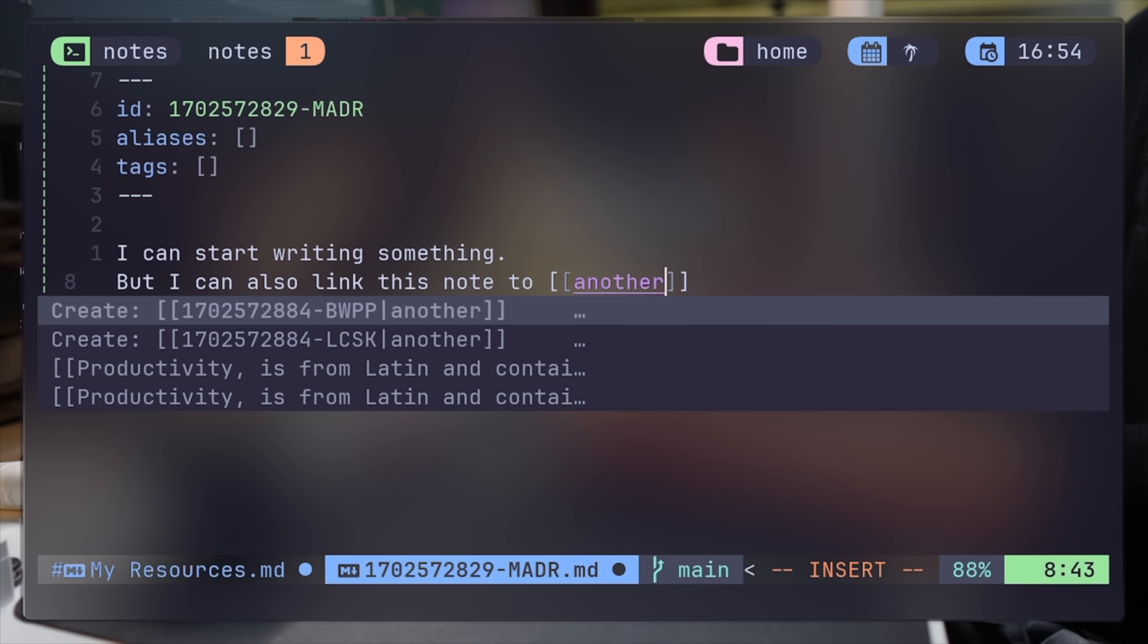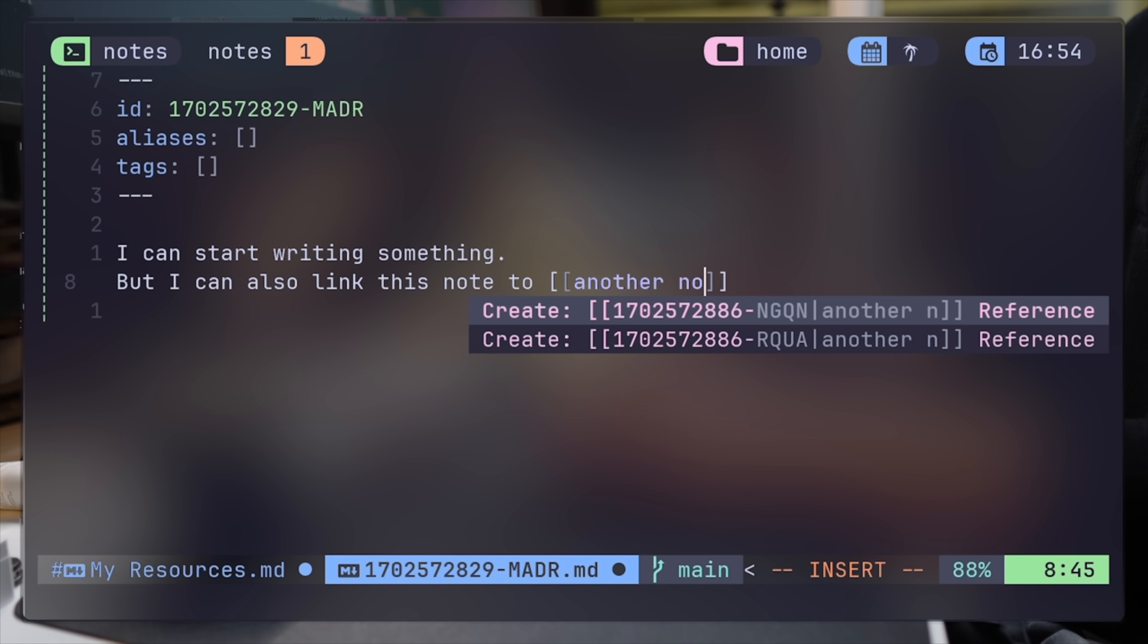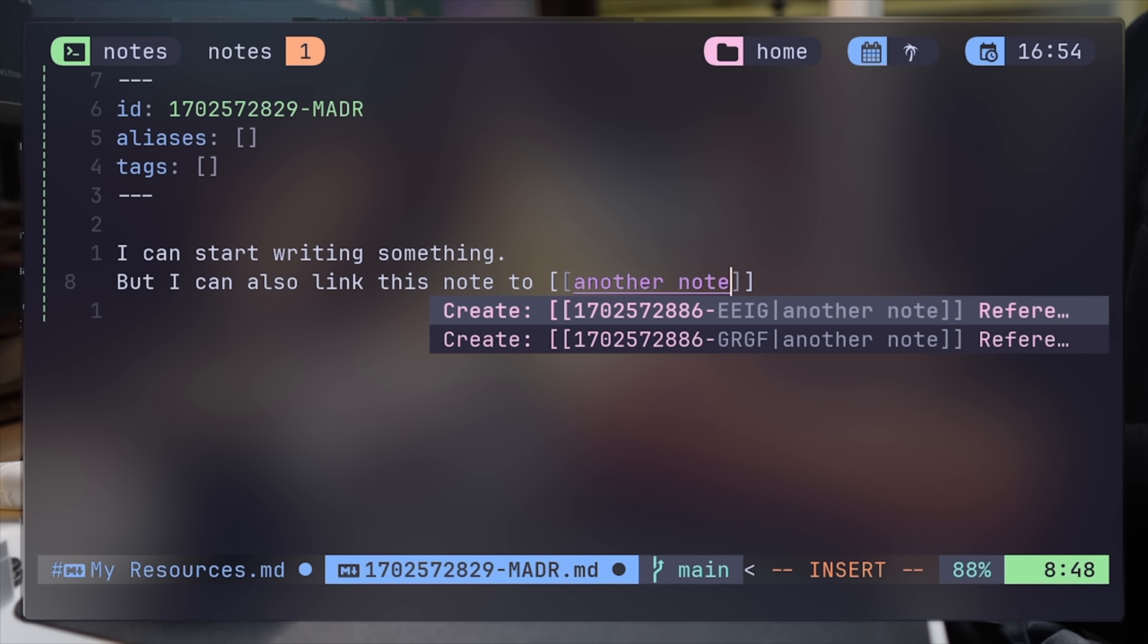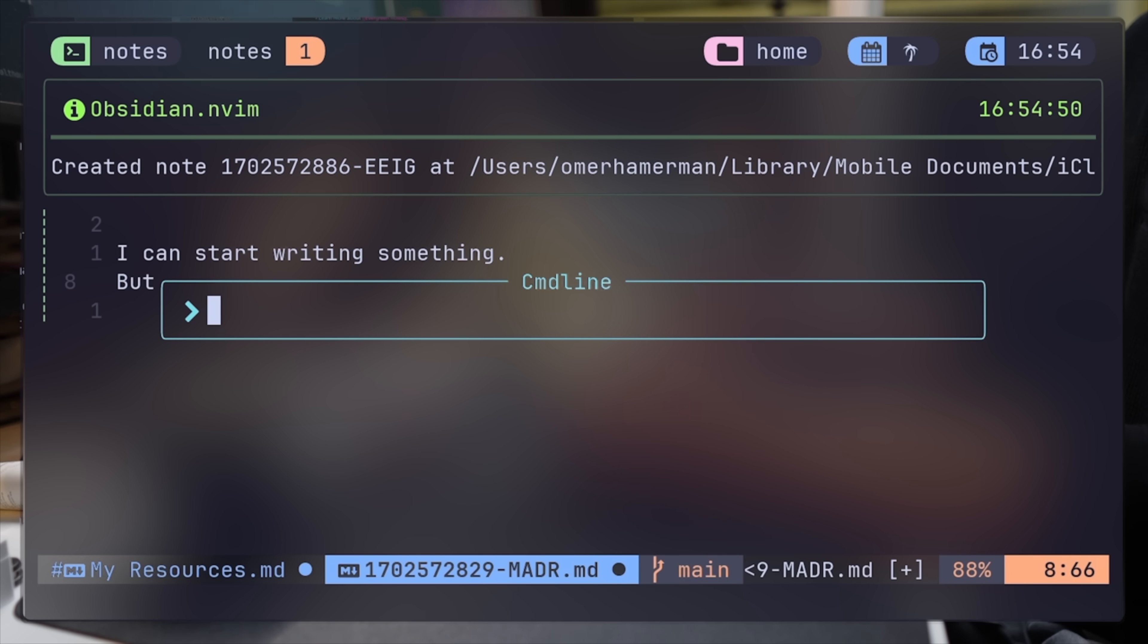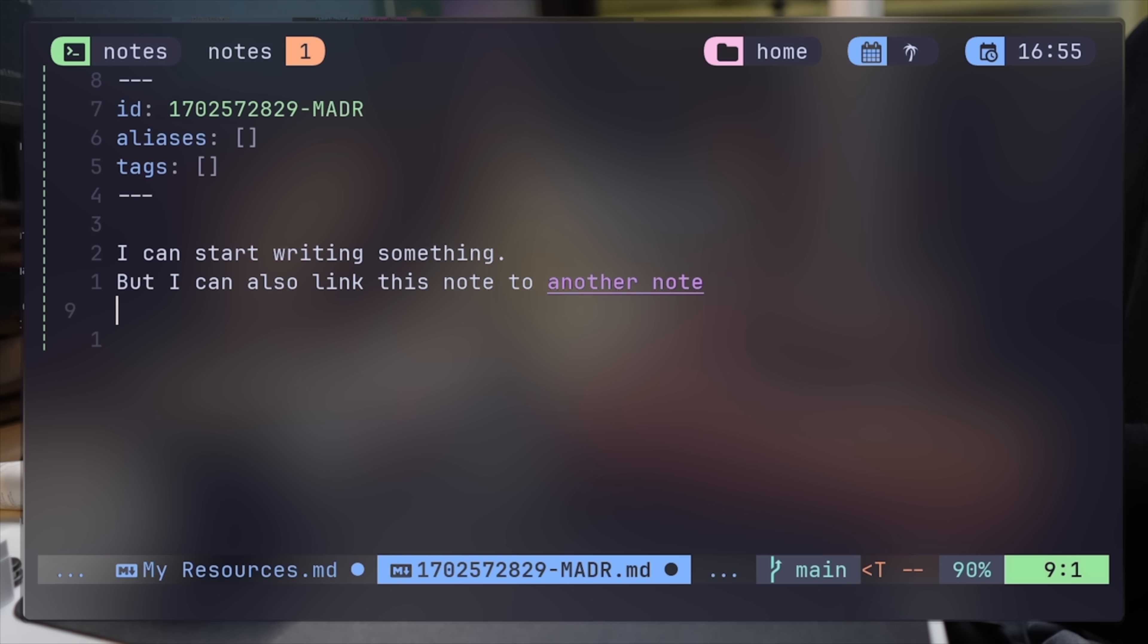Here's another example of linking to a new note when it makes sense to link to a new atomic piece of information. The plugin tells me it's going to create a file and then I'm being notified that it did. If I quickly search for it, I can confirm it was placed correctly.